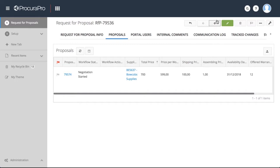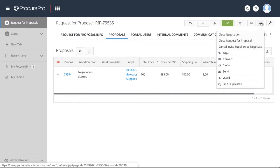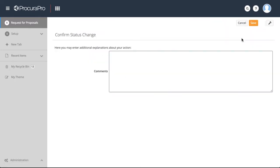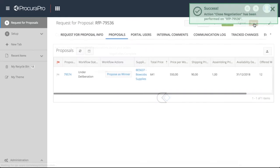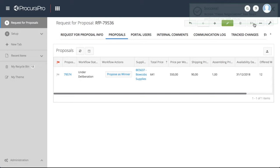After the negotiation stage has been closed, the ProcuraPro admin can then propose one or more winners.